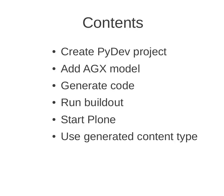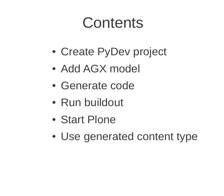So what we're going to do is we'll create a PyDev project, add an AGX model. We have a pre-prepared one with the Dexterity example. Then we'll use AGX and generate code. This code comprises a buildout. So we'll run buildout to get a Plone up and running. We'll start that Plone and use that generated content type.